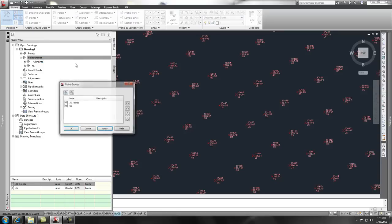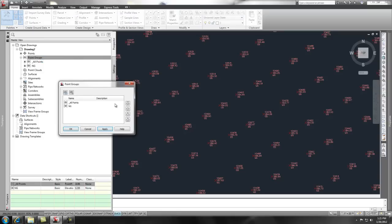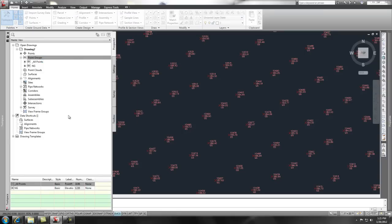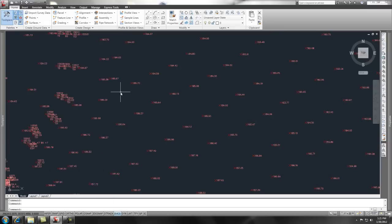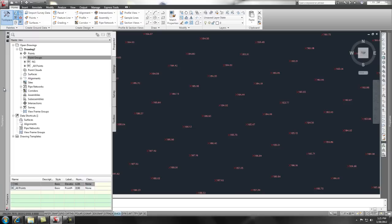So, we go to properties, move the all points down on the list, say okay. Now, what if we wanted all the points that were in the all points to not show up but we wanted this natural ground stuff to still show up?